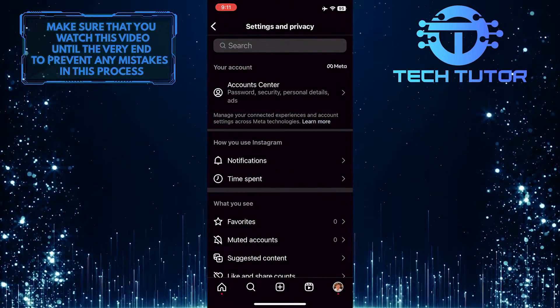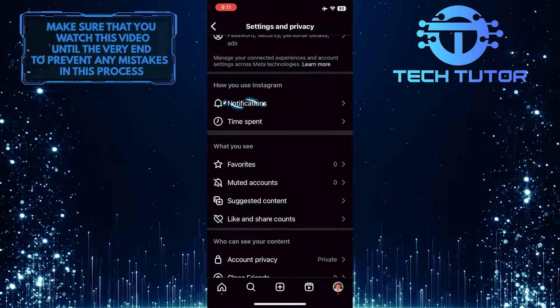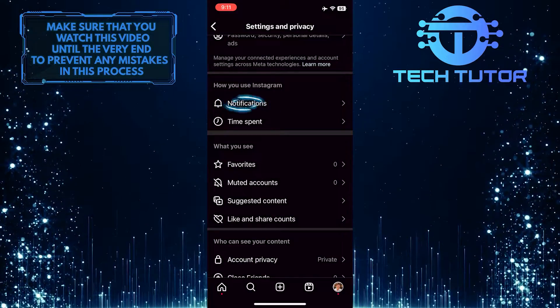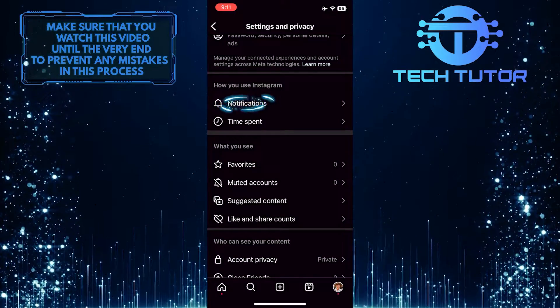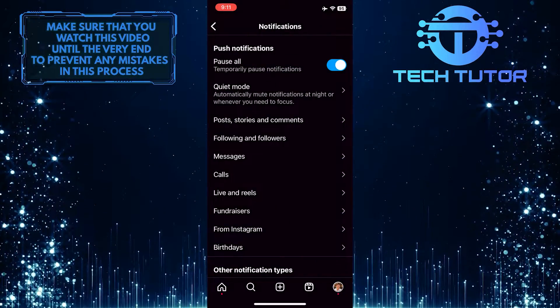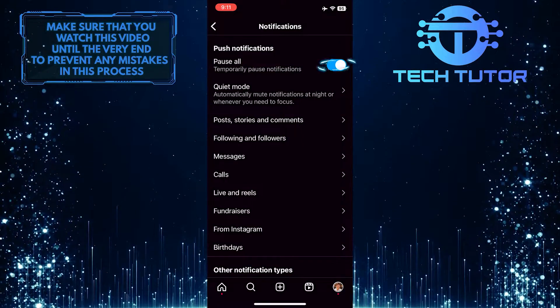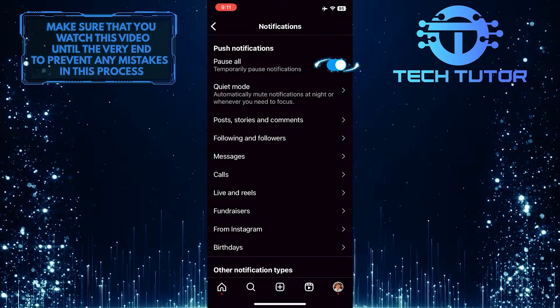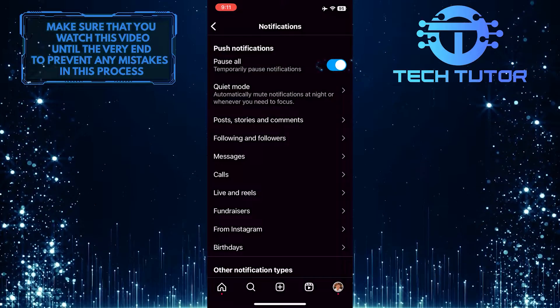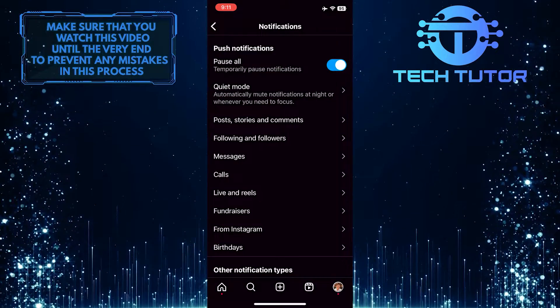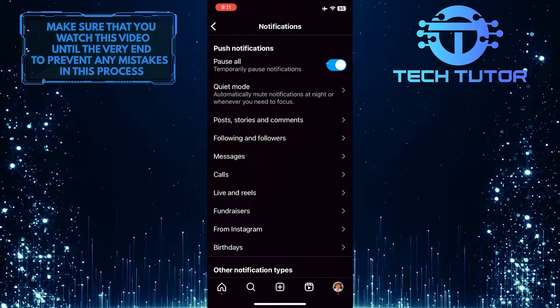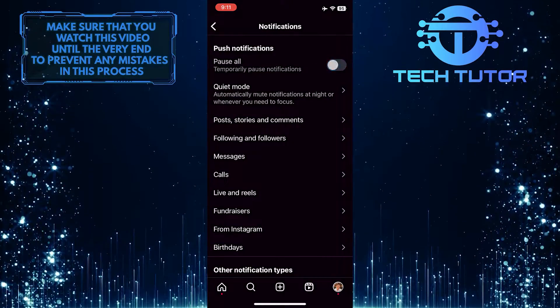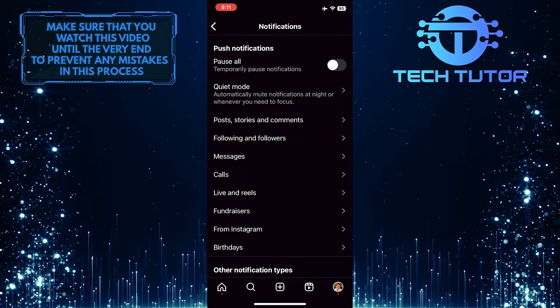Scroll down and tap Notifications. Next, toggle off the Pause All option. If you have this option enabled, it will pause notifications for a specific period of time.